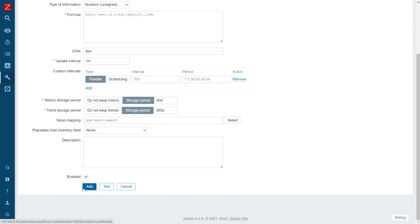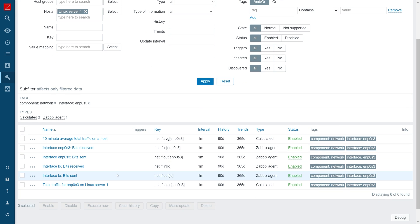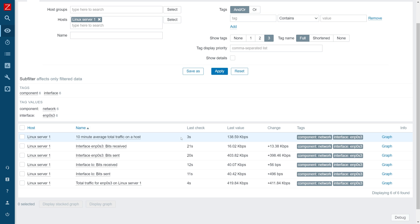Let's add this. And in latest data we can see that the item is indeed collecting data. It's getting the 10-minute average total traffic on this host, which is right around 138 kilobits per second. It fluctuates quite a bit — right now the total traffic is at 419.